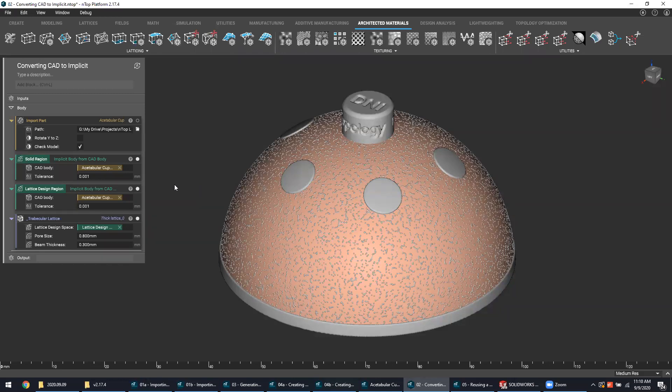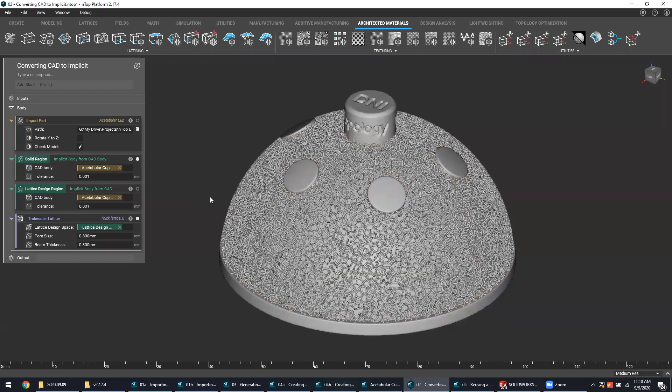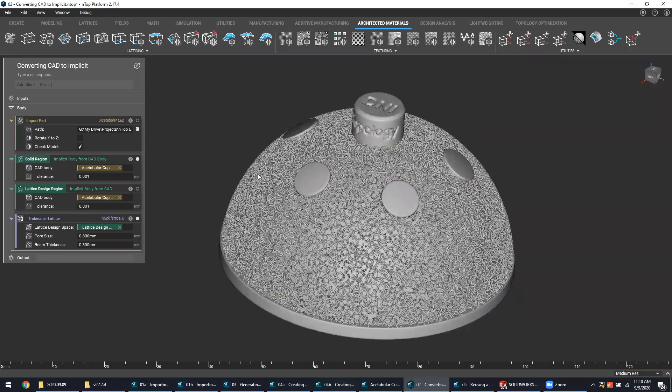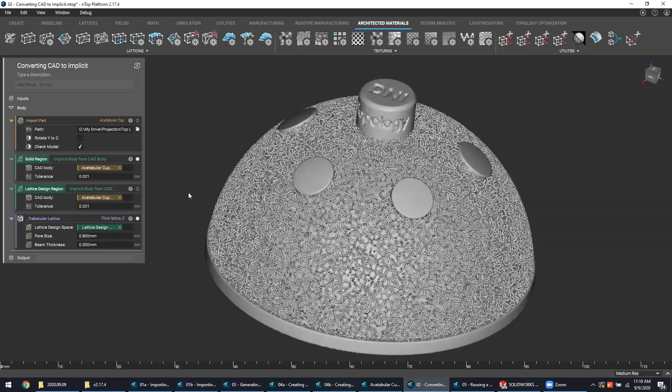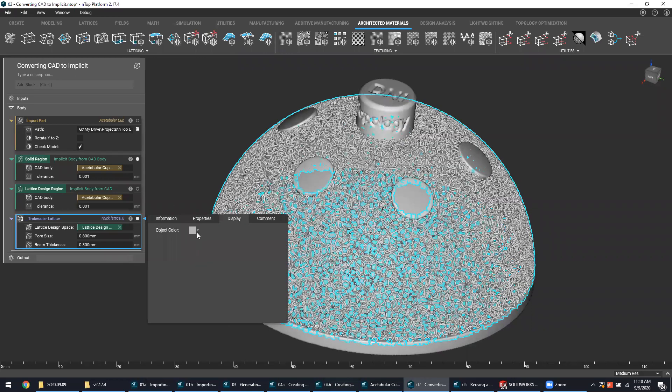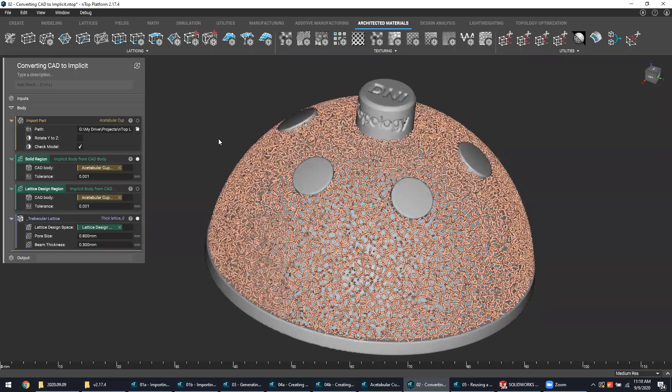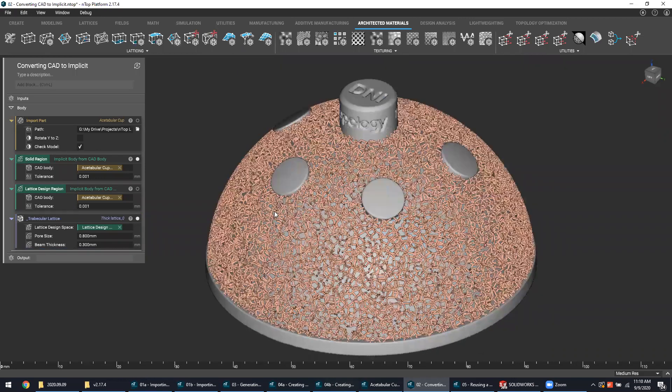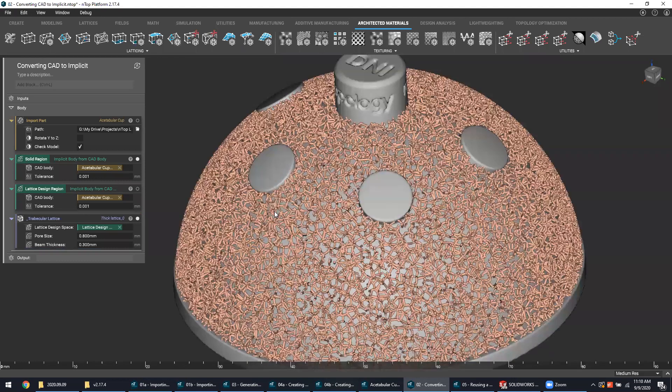We can see that it's now finished, and we can see that lattice structure generated where that lattice design region was. If I change the color of that super quick, you can see how it stands out from the solid region behind it, just a little bit more visual clarity there.